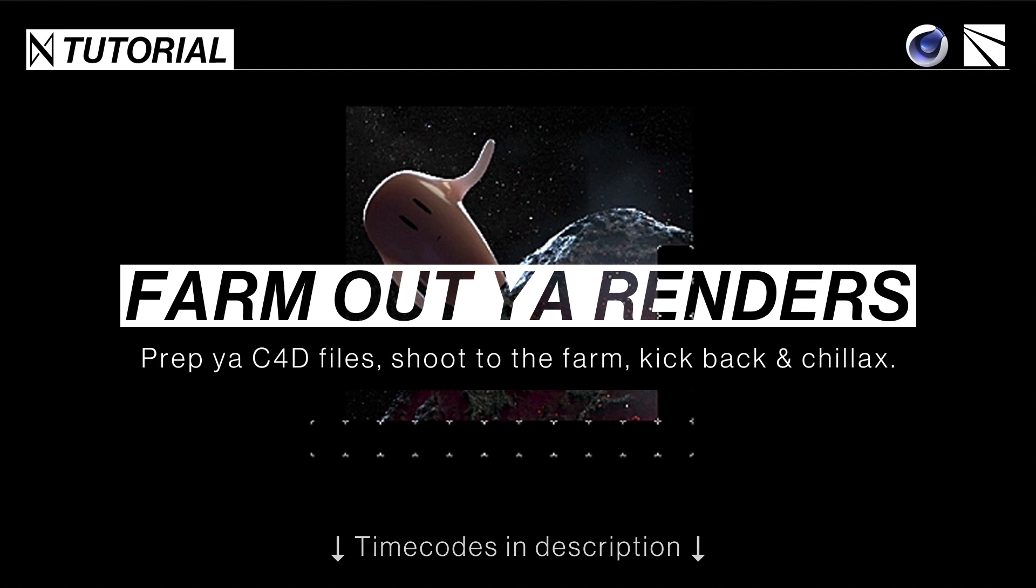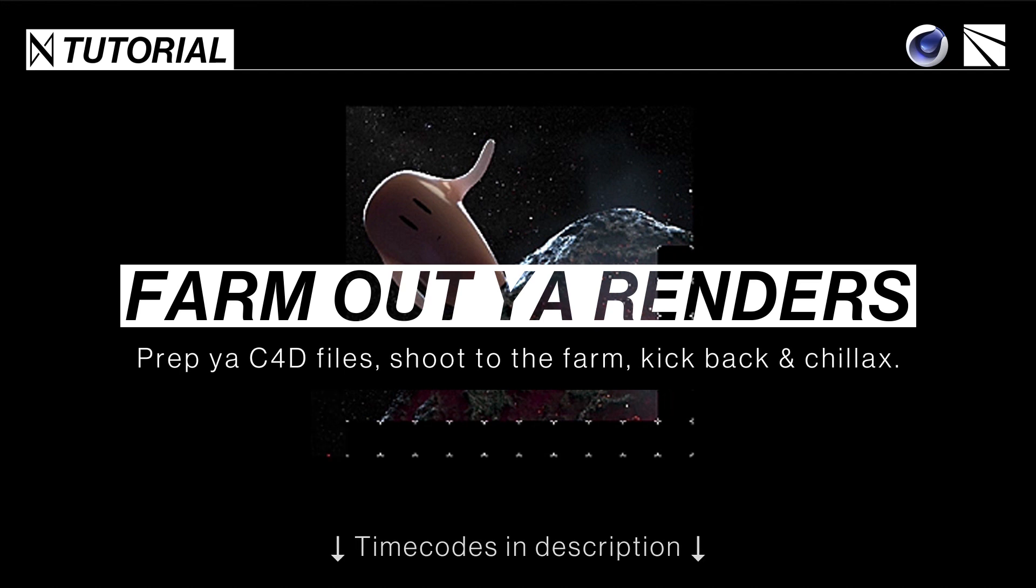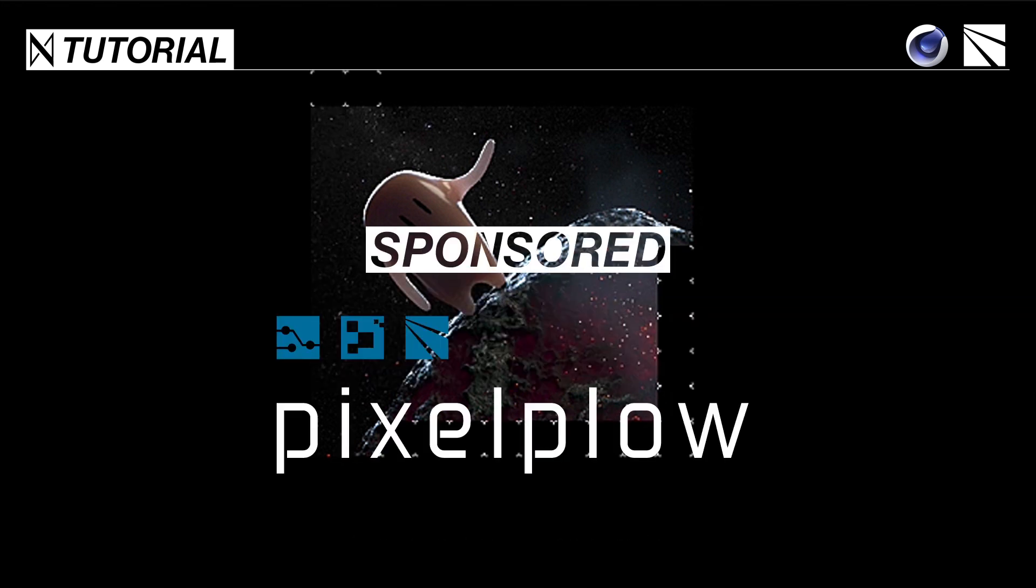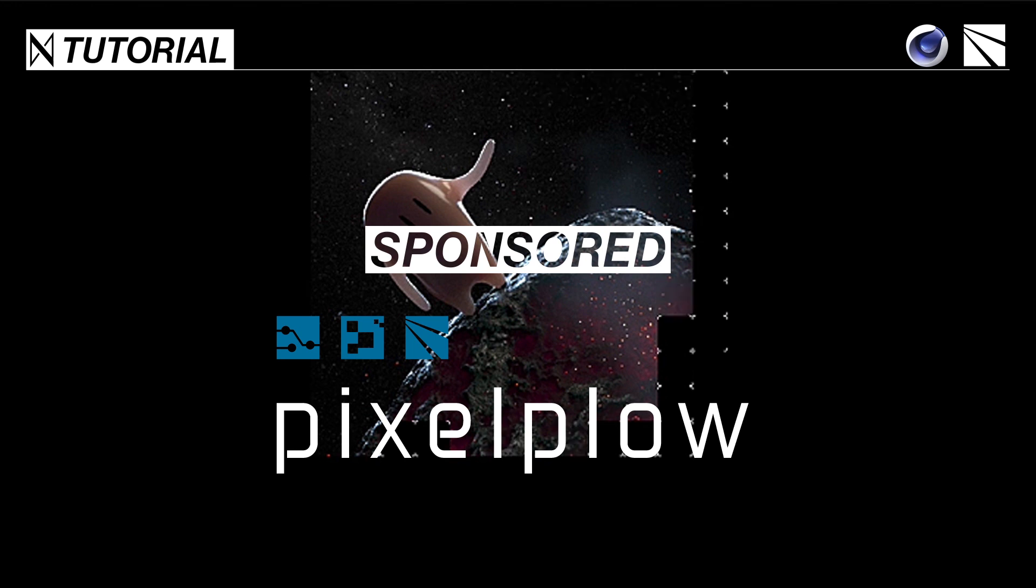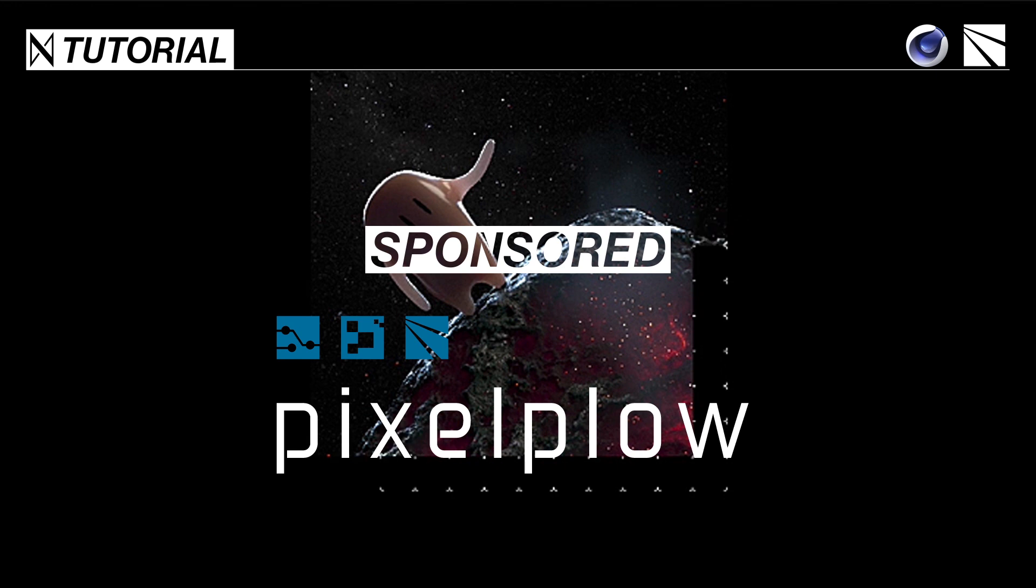Greetings all you fine farm rendering folks! If your computer has a hard time handling some of the crazier scenes you throw at it, my online render farm of choice, Pixelplow, has sponsored this tutorial where I'm going to show you how to prep your C4D files for successful farm rendering of any kind. Finally at the very end I'll also show you how to upload and render specifically with Pixelplow.